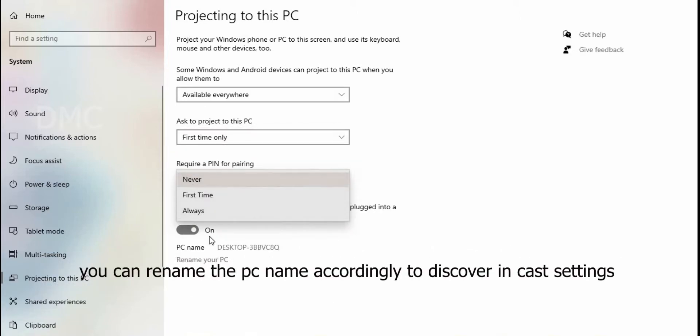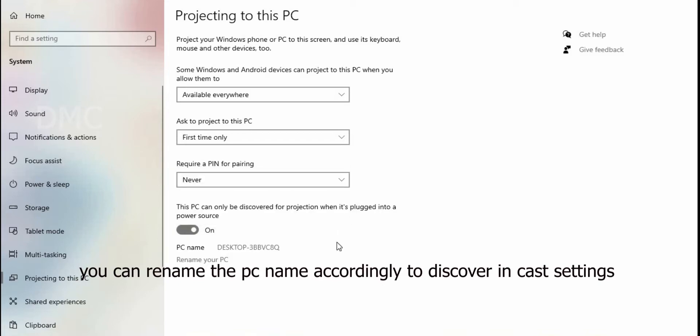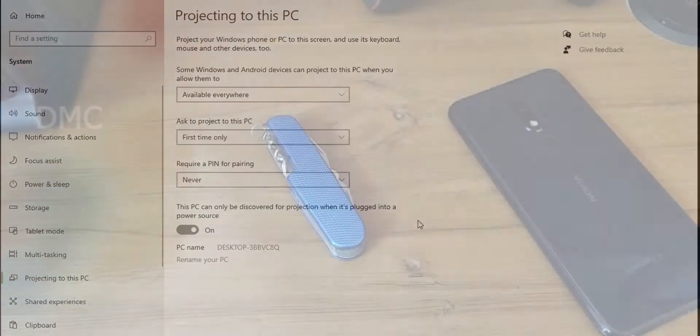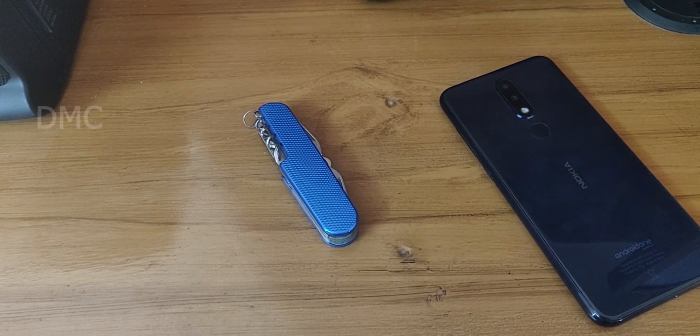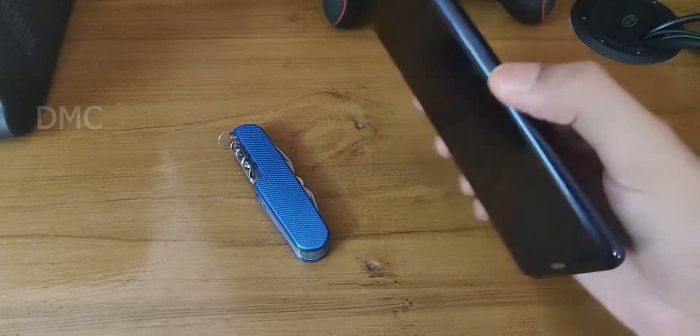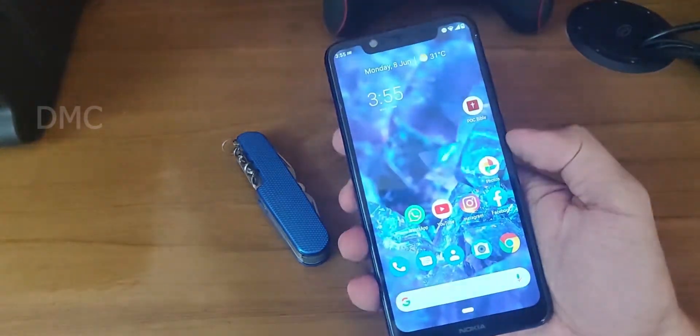Turn on this option: 'This PC can be discovered for projection when it's plugged into a power source.' Casting will only start after turning on this option.